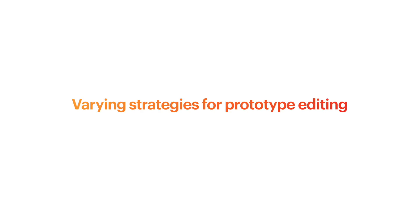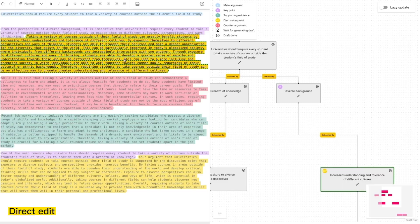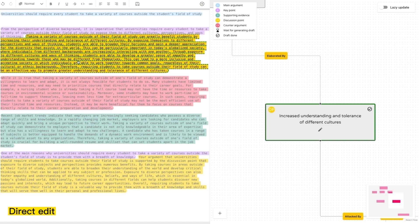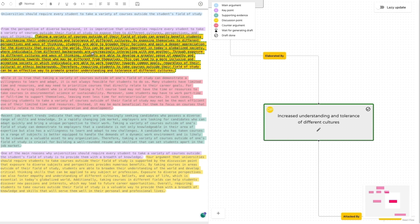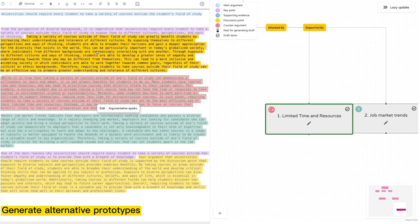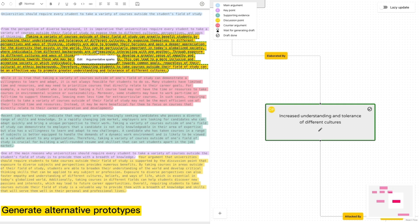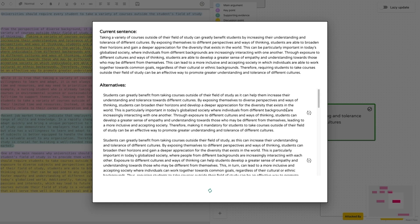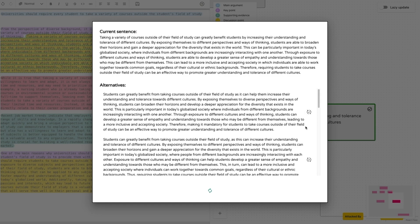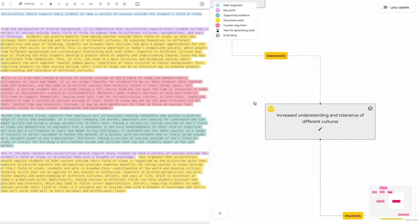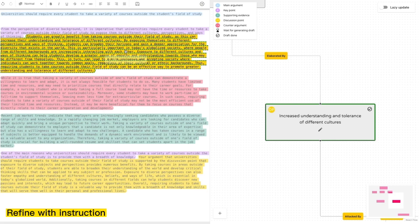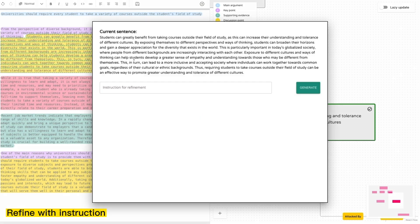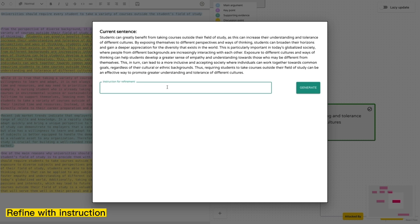Moreover, Vizar offers various strategies for editing prototypes. Writers can directly edit prototypes, request Vizar to generate alternative versions, or replace content with one of the new options. Additionally, they can provide further refinement instructions through an agent interface.